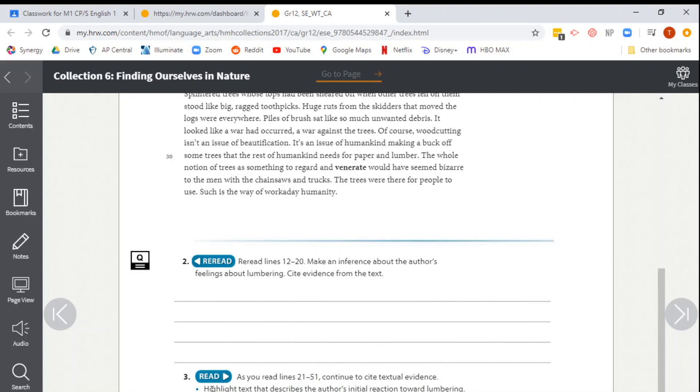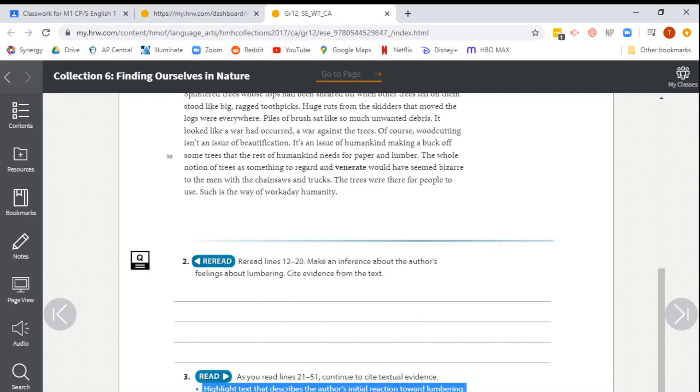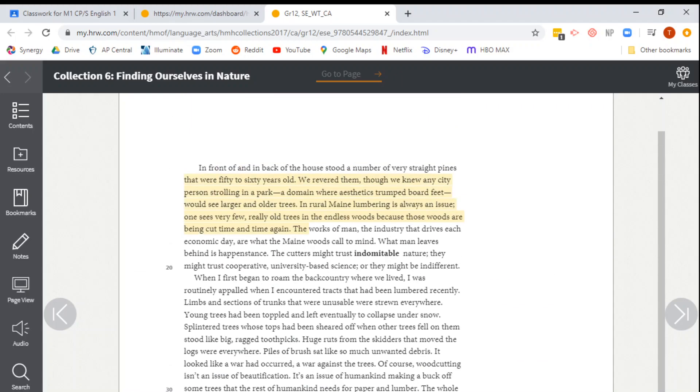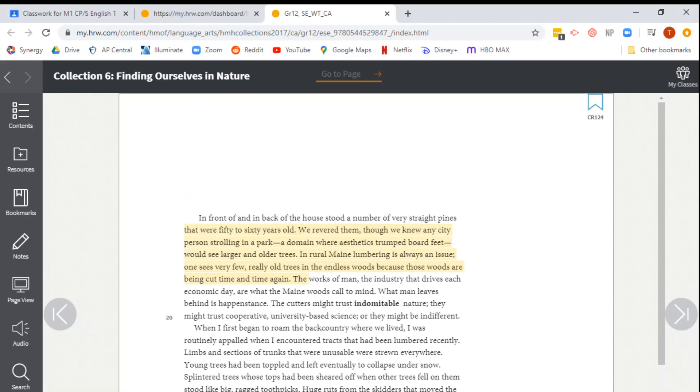Here is where I really wanted to get into it. You have highlight text that describes the author's initial reaction toward lumbering. Underline details that explain why trees are cut down. And in the margin, note how the author describes recently lumbered tracts. So again, if you're doing this on a piece of paper, that's very easy. If you're doing this on the online textbook, then you know how to do it now. So let's see. The highlight text that describes the author's initial reaction toward lumbering. The works of man and the industry that drives each economic day are what the main woods call to mind. What man leaves behind is happenstance. The cutters might trust indomitable nature. They might trust cooperative university-based science, or they might be indifferent.